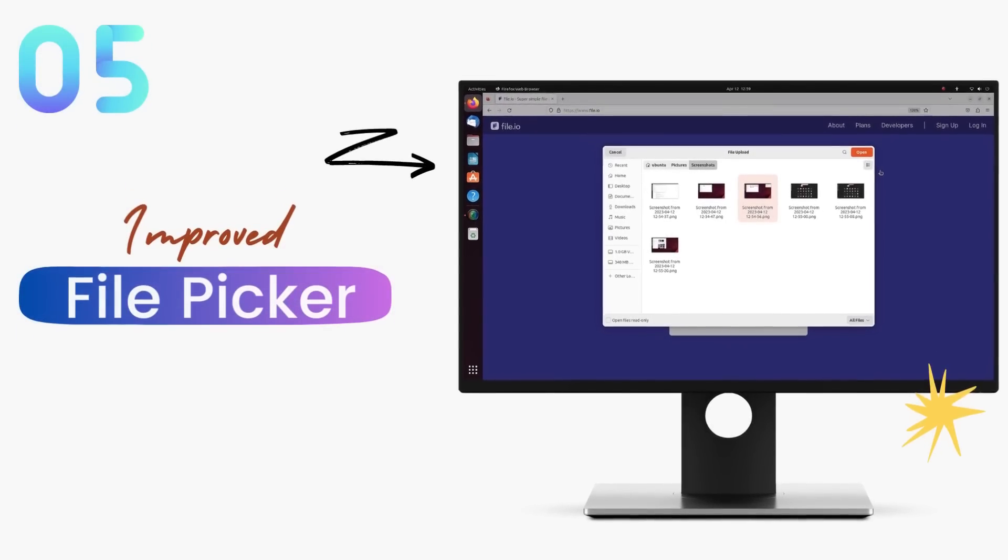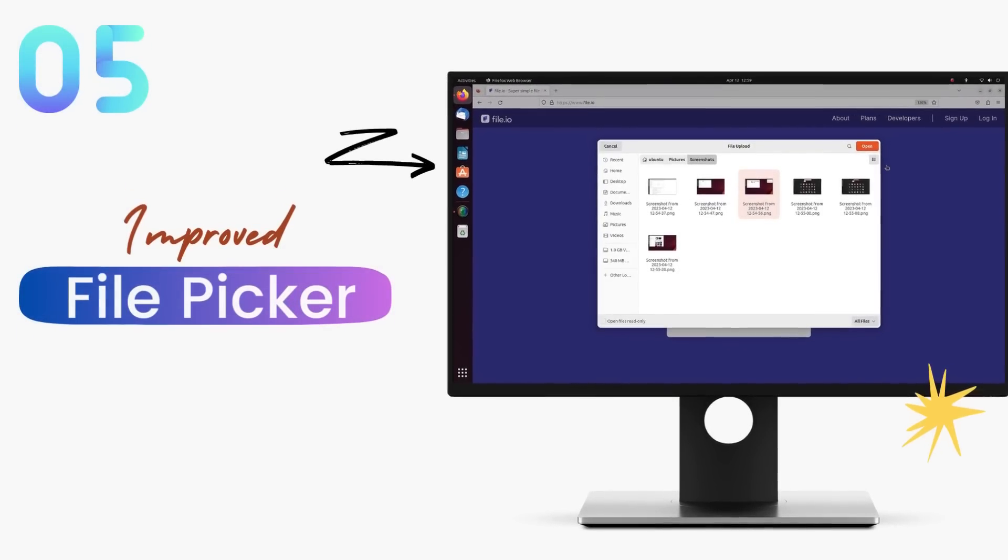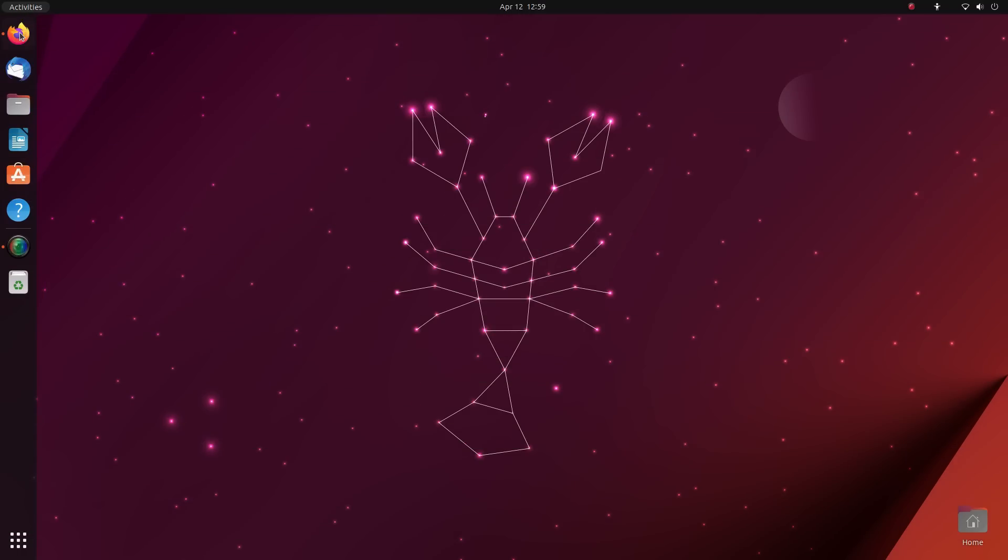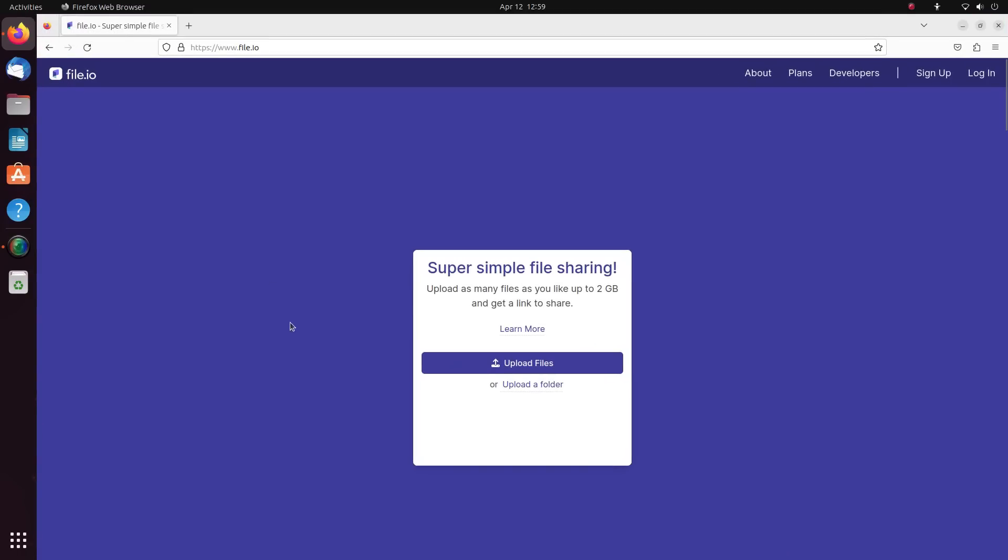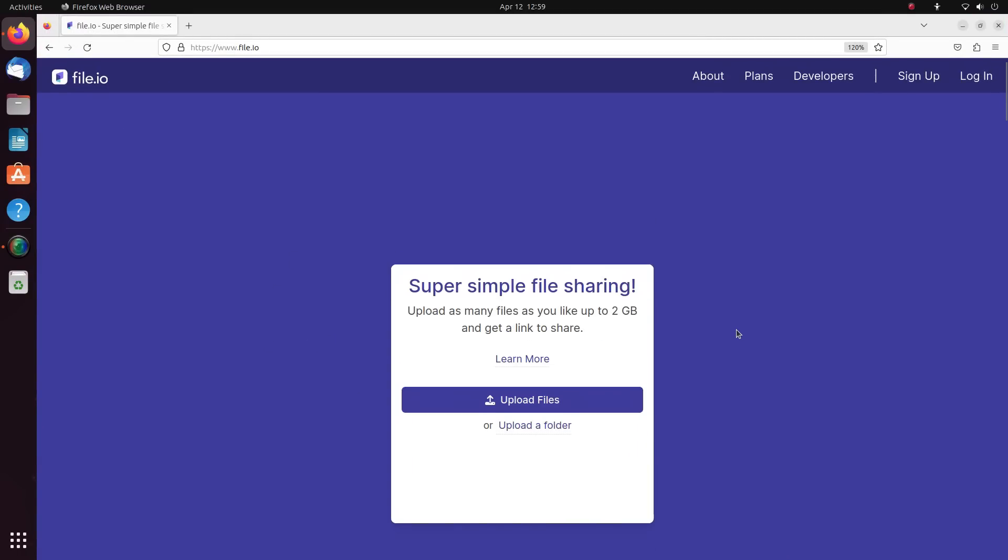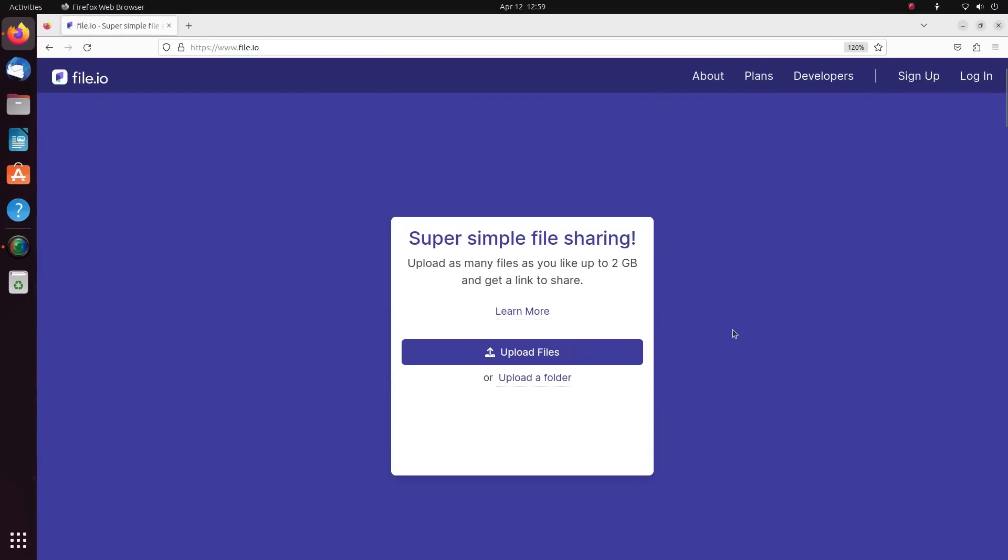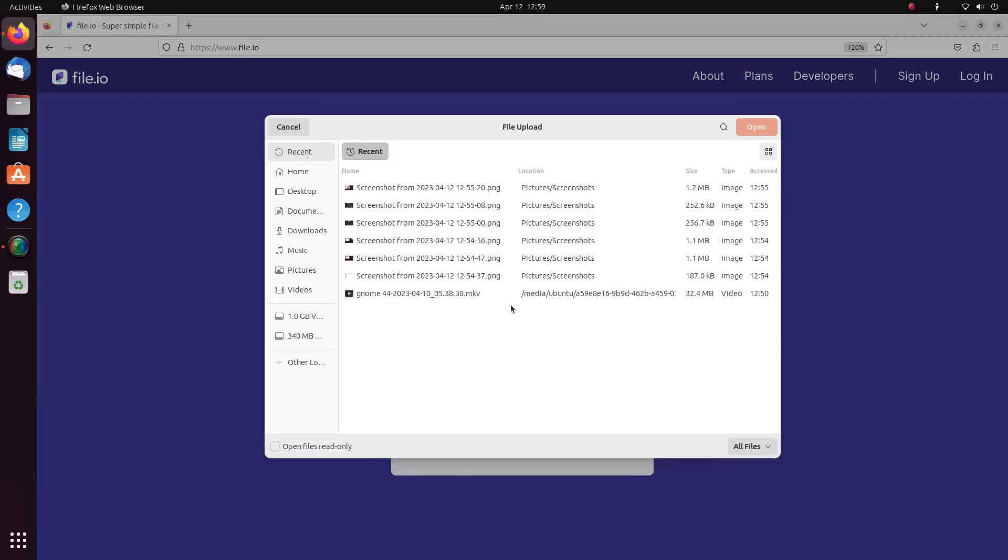Talking about 2013, a feature that should have been implemented in 2013 is finally here. When uploading files, we only had a list view up until now and we didn't have a thumbnail view. Now I'm a YouTuber and I upload a lot of files regularly.